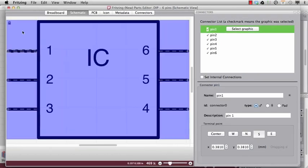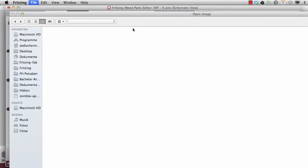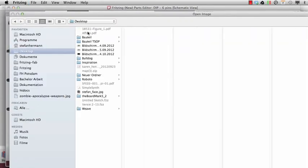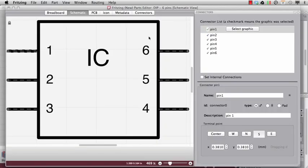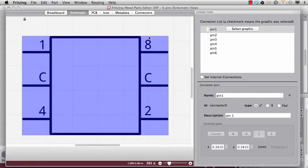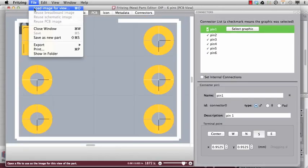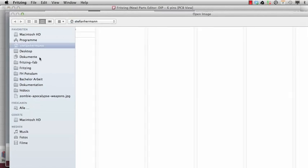Then I go to the schematic view and I will load the image for the schematics. And the last one is the image for the PCB view.